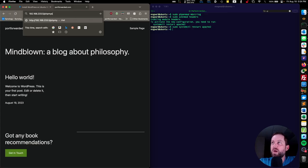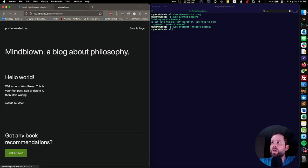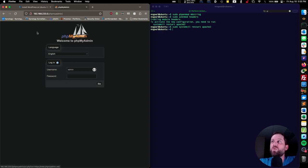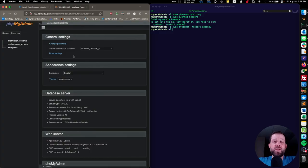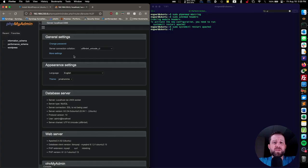Now we want to double-check that phpMyAdmin installed correctly and that we have administrative access to our database. At the end of your local IP address, type /phpmyadmin and hit enter — it will bring you to the phpMyAdmin login page. We created our username and password with admin and default password, and this gives us access to the database administration. That's all you need to install WordPress on Apache on Ubuntu. In the next video, we're going to cover SSL and TLS and how to harden your website with things like Fail2Ban and mod_security.